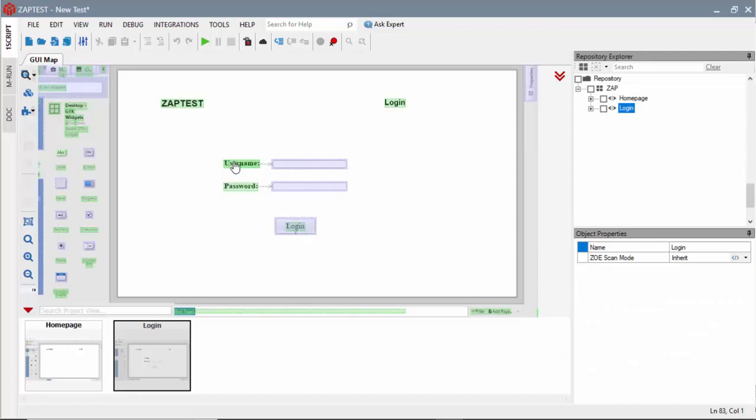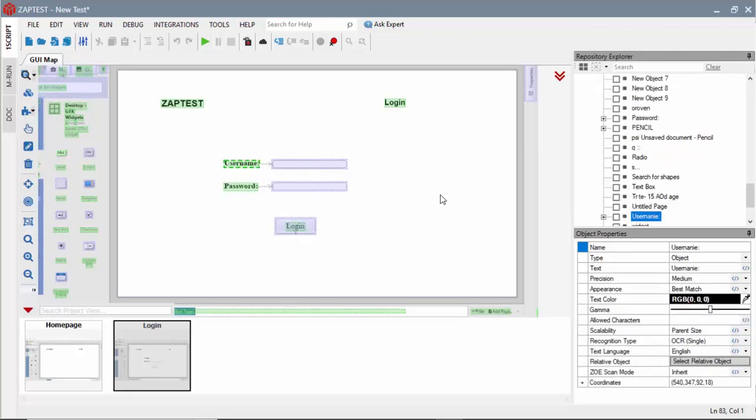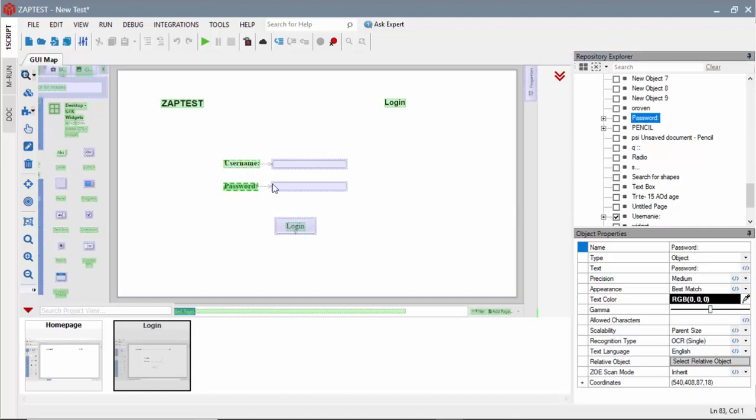On this view, I only need to keep objects required to enter the username and password values. I can delete all the others.